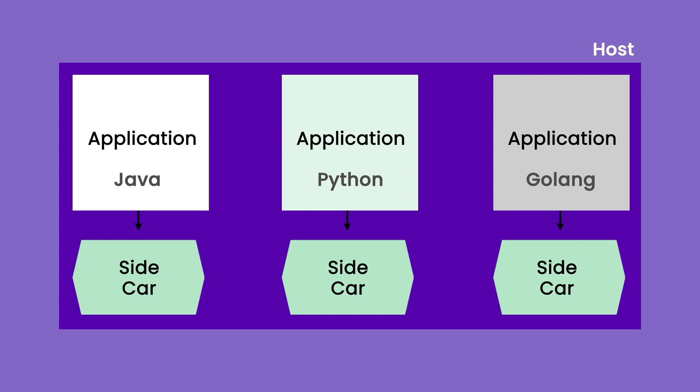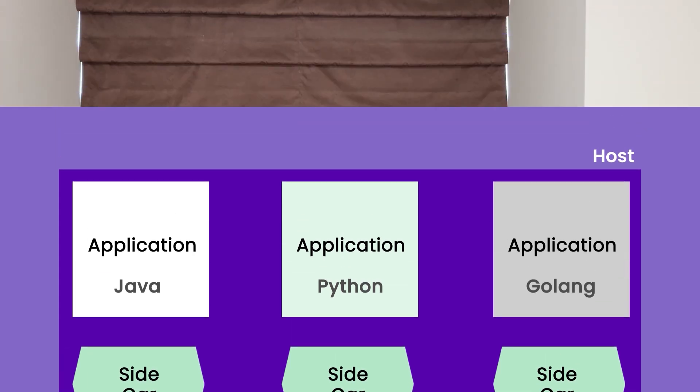This is also a decomposition or an abstraction pattern where the responsibilities, the common responsibilities for applications are abstracted out in a different component and are deployed alongside the application. Sidecar is a very useful pattern and as you have seen, it is used in multiple scenarios.